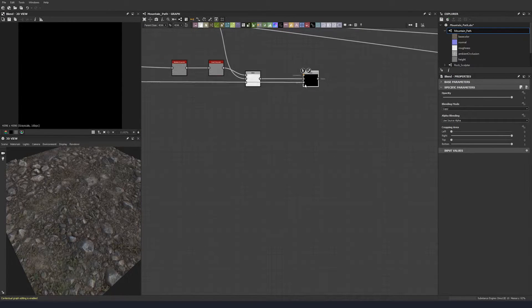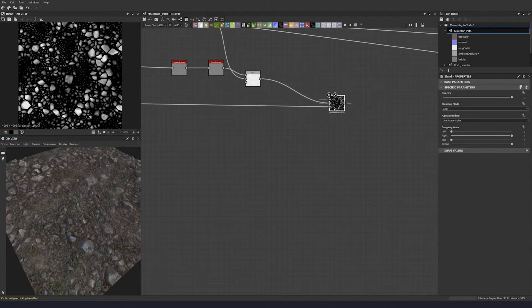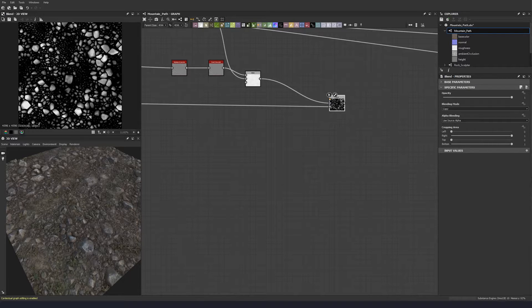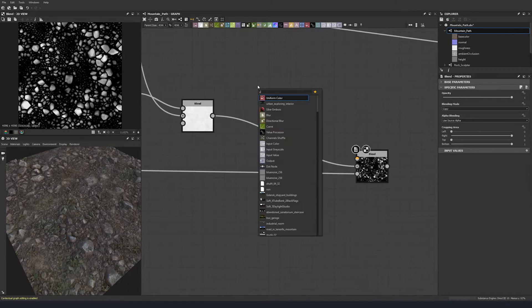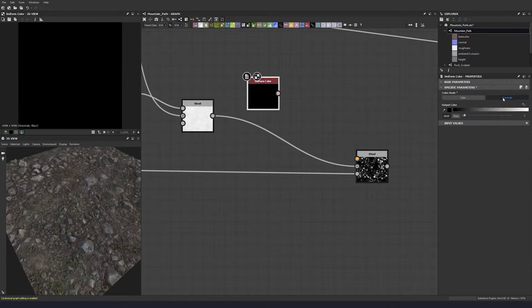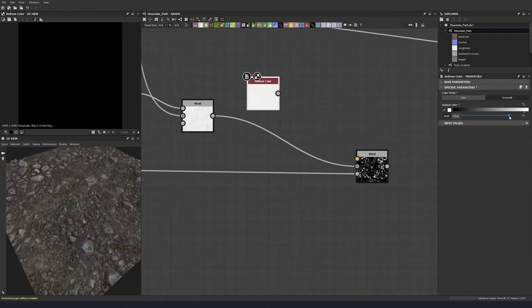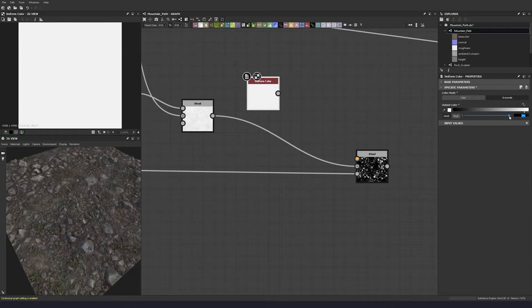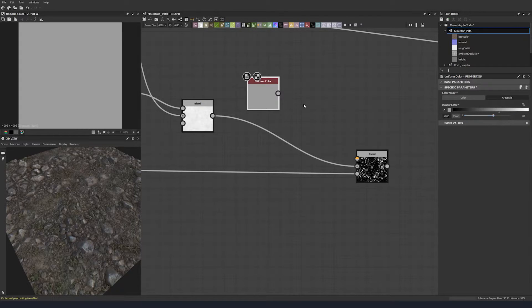I'm going to use just a flat color, so uniform color grayscale, and let's put a value of 156 into here.